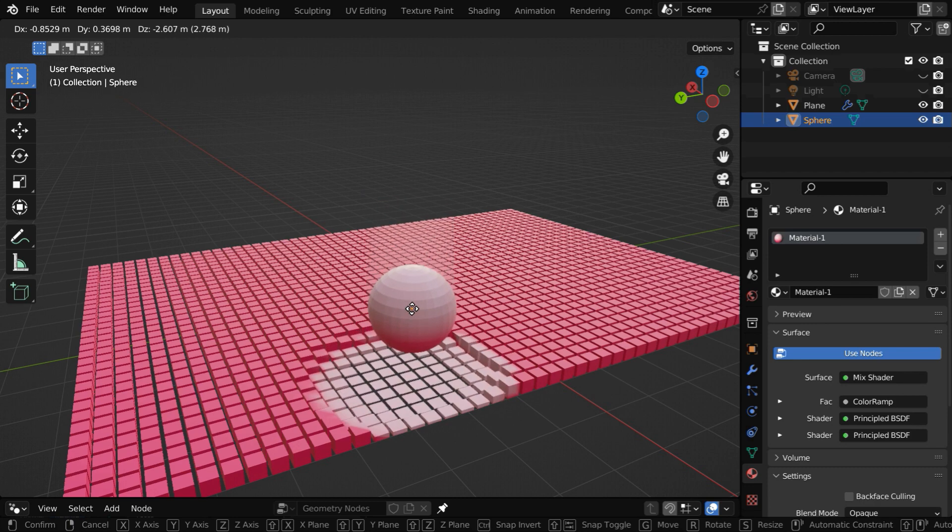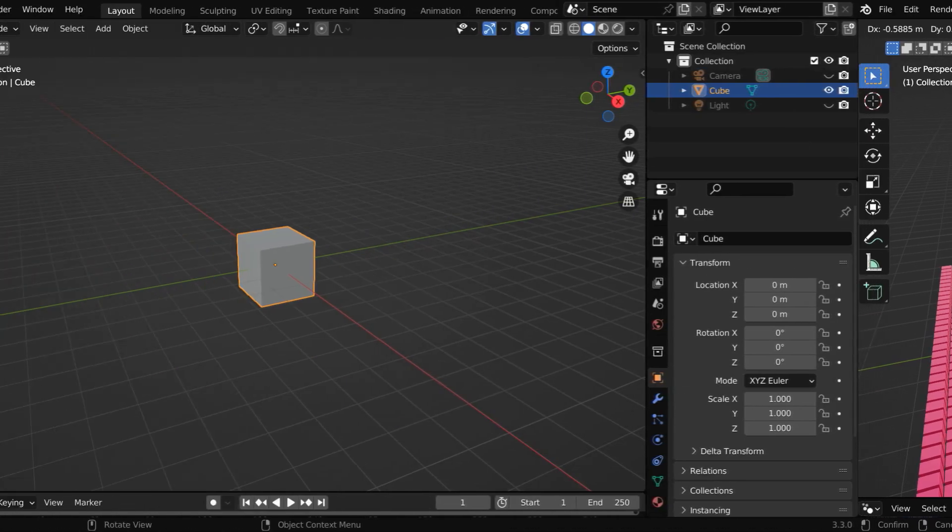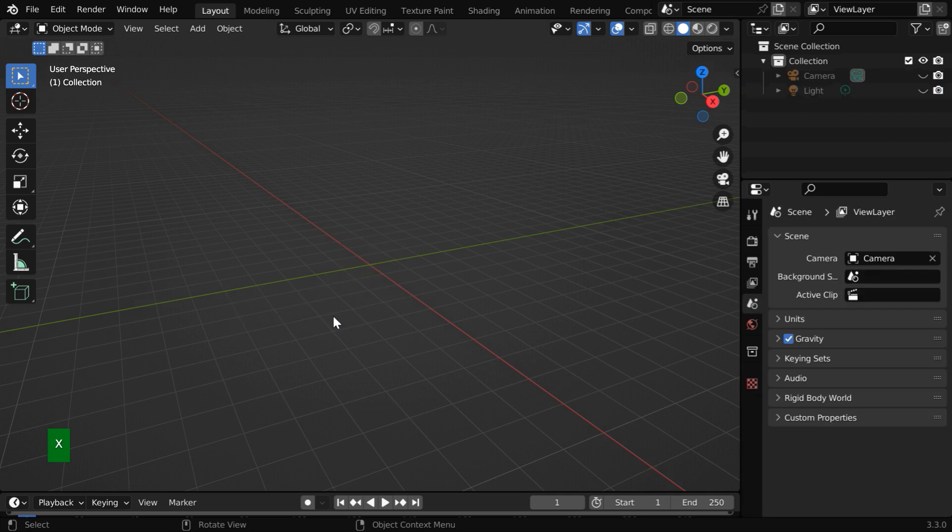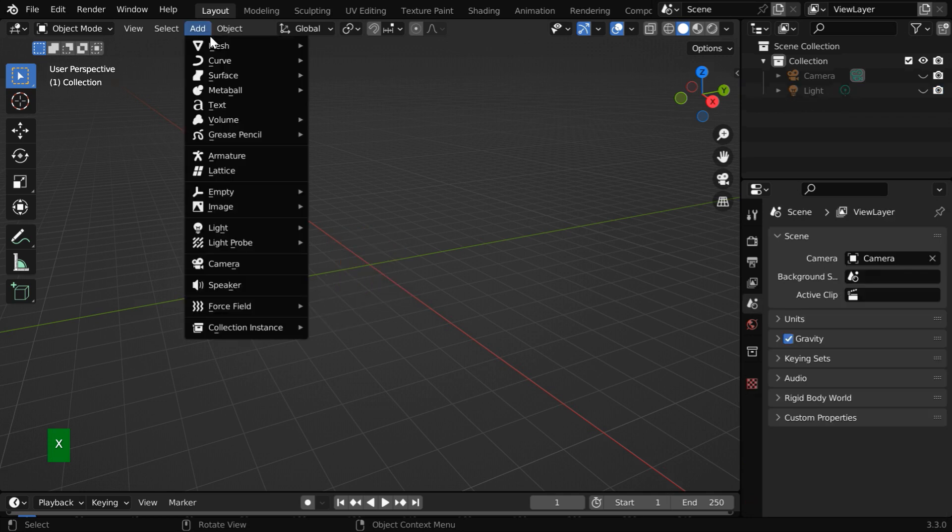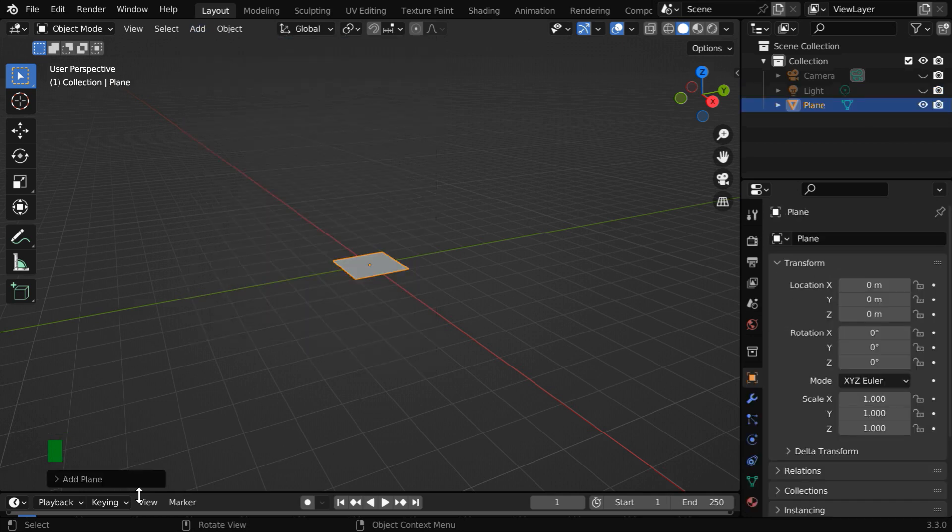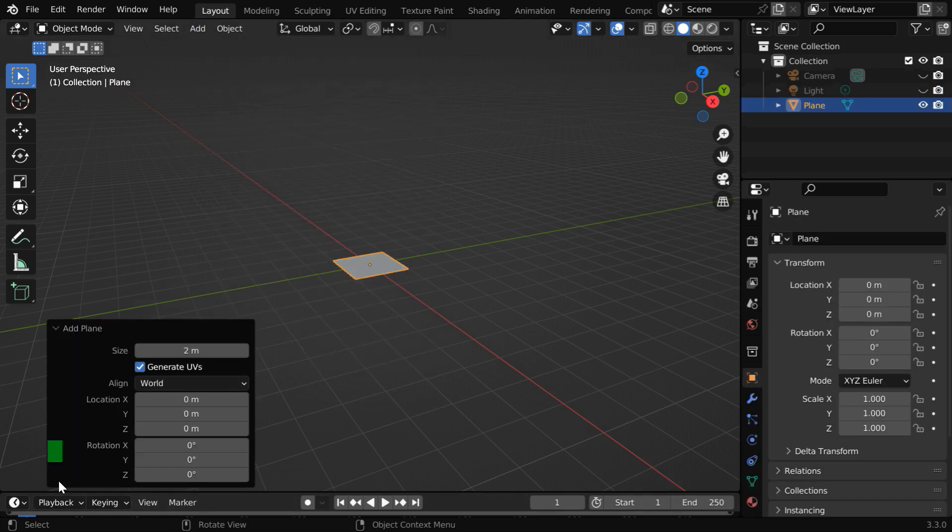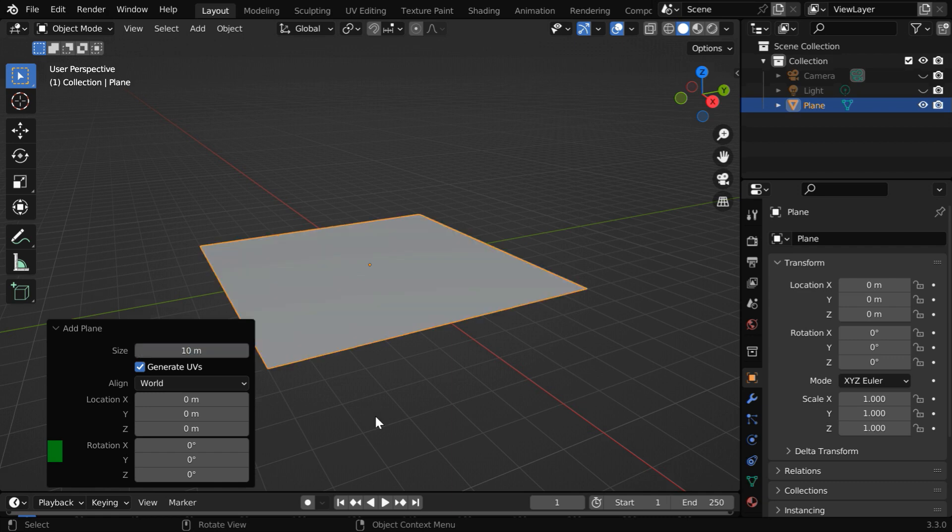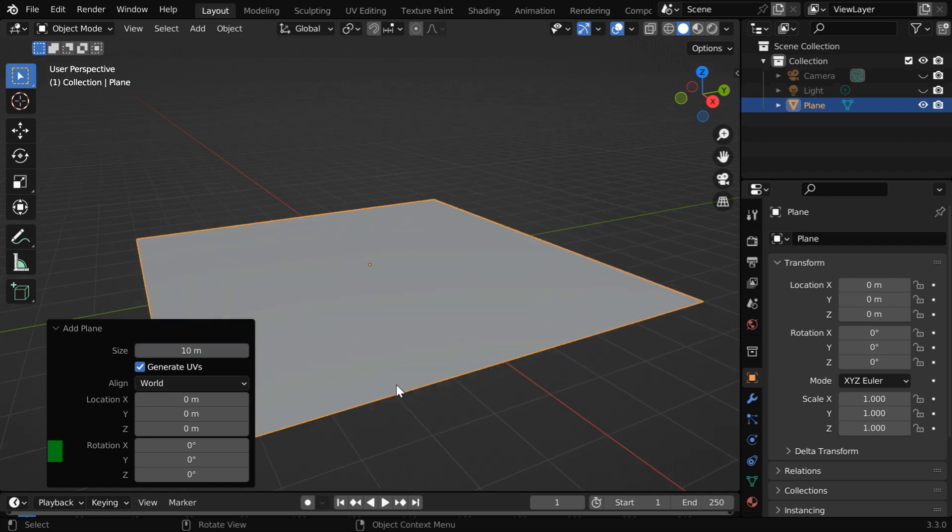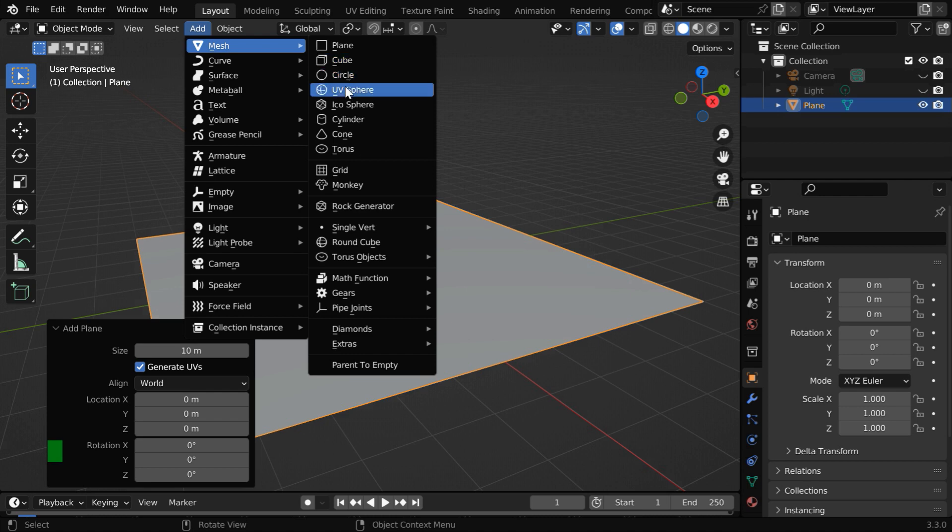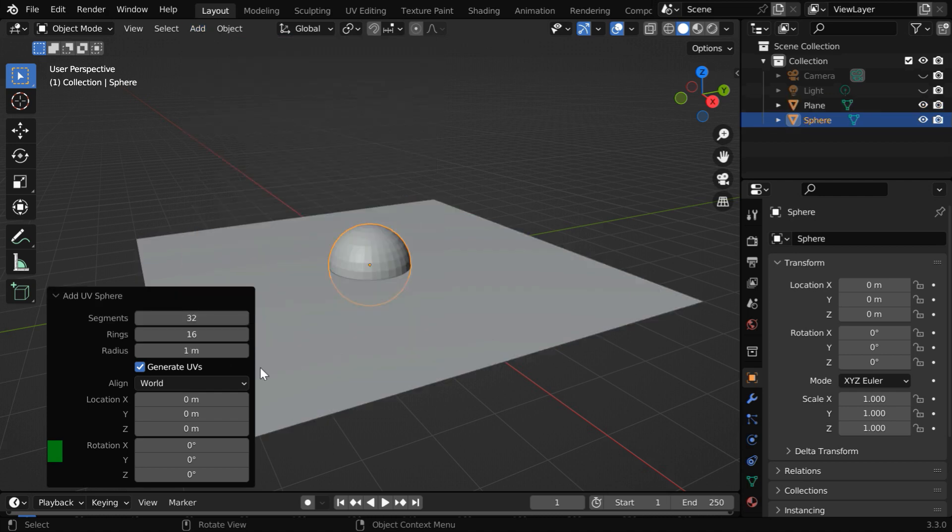We will learn how to do this, so let us start with a blank new file. We'll delete this default cube and instead add a plane. Then open this operator box and we can change the size to say 10. We also need a guiding object here, so let us add a UV sphere and we can reduce its radius to 0.7.